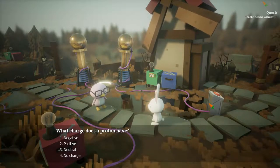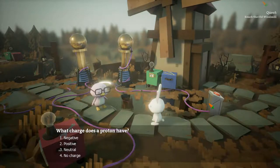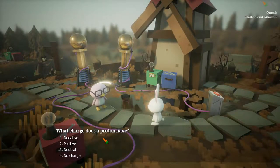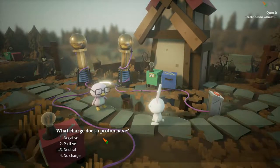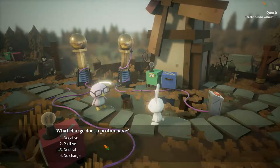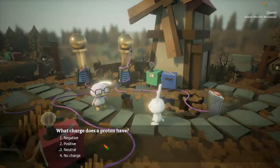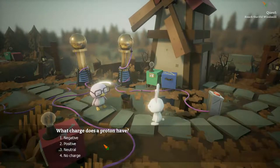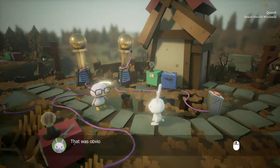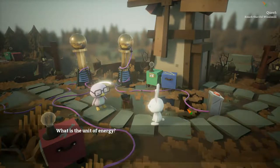What charge does the proton have? Oh my god, I forgot this — it was so long ago in chemistry class. A proton... it's positive. Yeah.